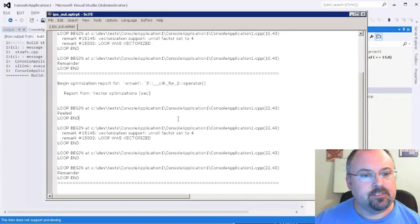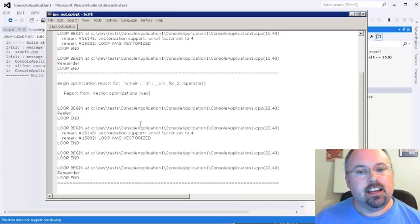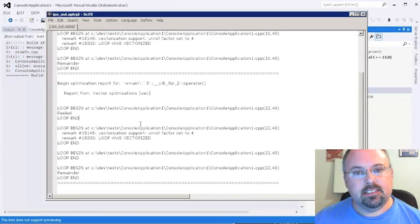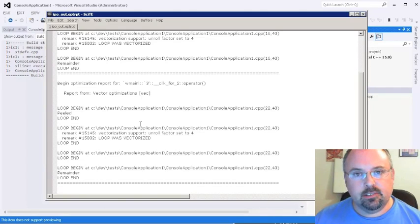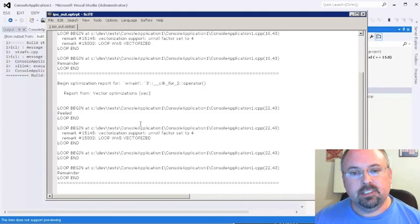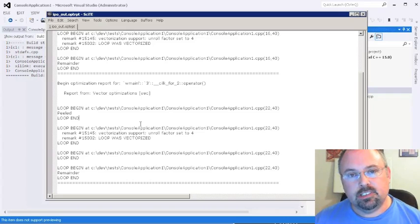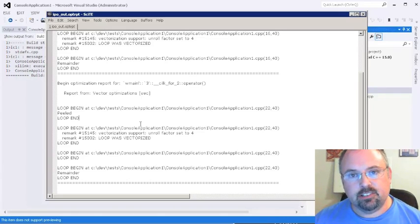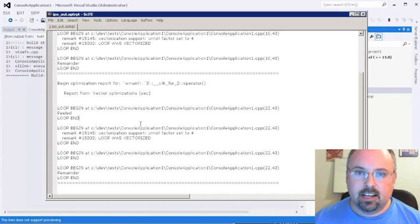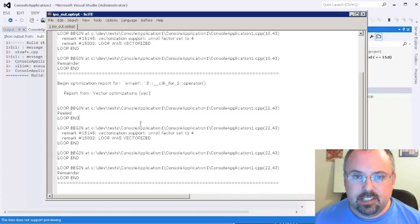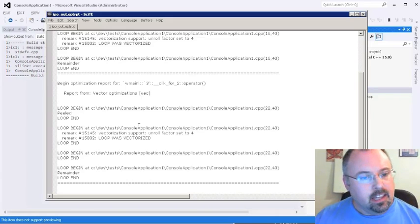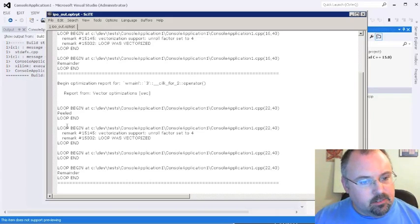Here we have the report. Now this report got placed in the same directory as the executable for the release build. Now it's the release build and not the debug build because in order to get vectorization, we want to have optimization on. And to have optimization on, we do the release build. You can see here what we've got.